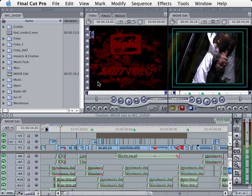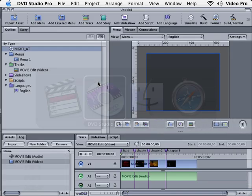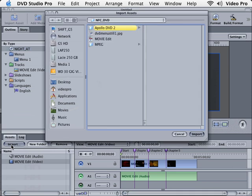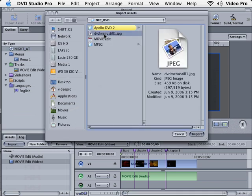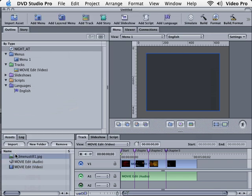Let's hold down the Apple key and press Tab to go back to DVD Studio Pro. Down here in our Asset window, let's click on Import. You can see our DVD menu still. Let's click on Import. Now we have this asset in the library.